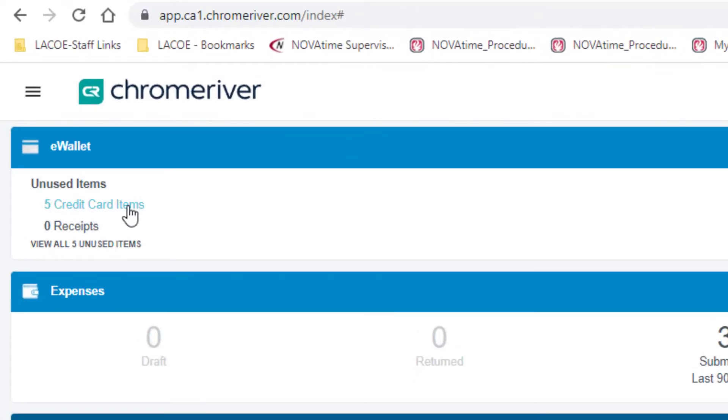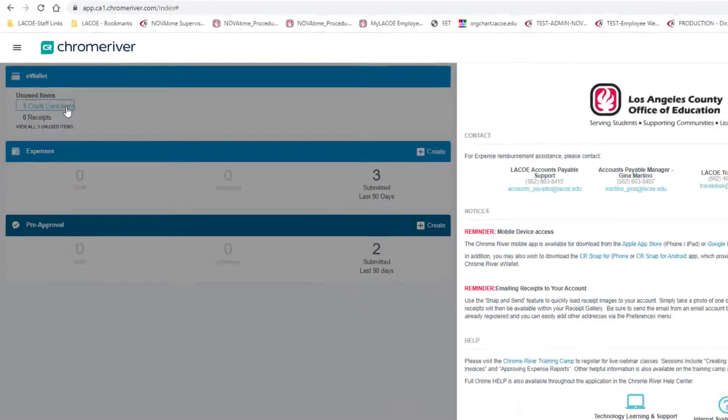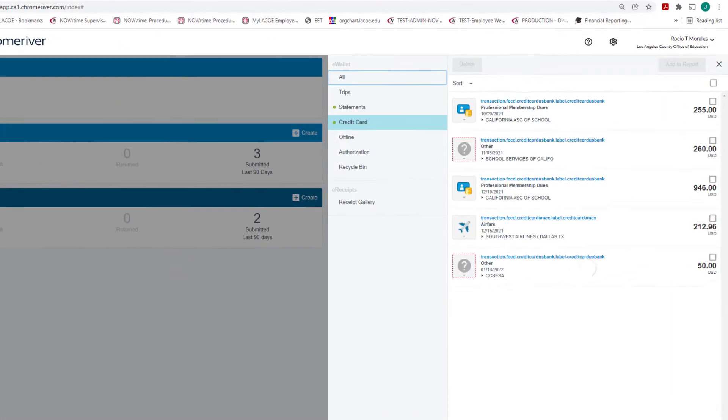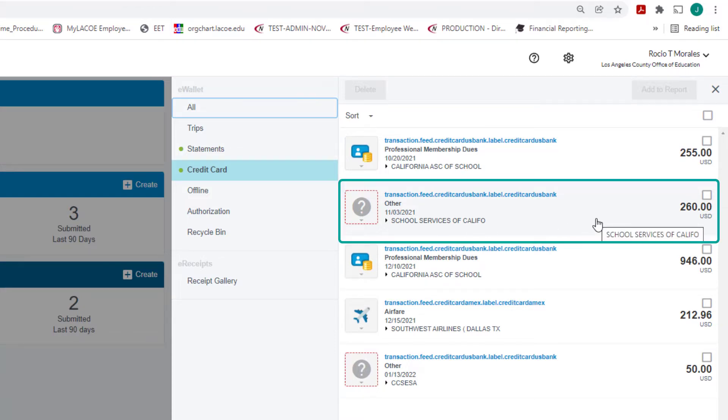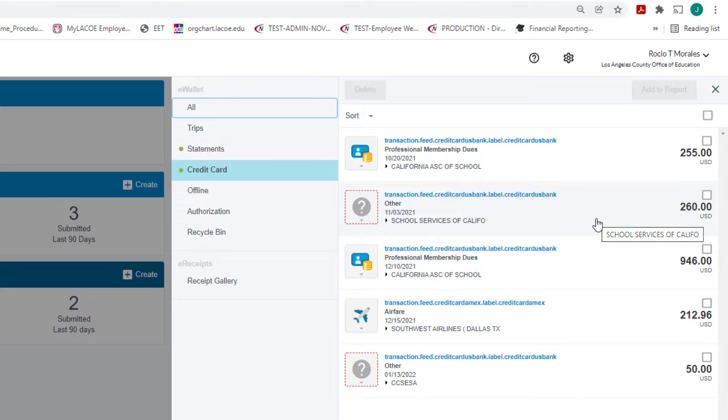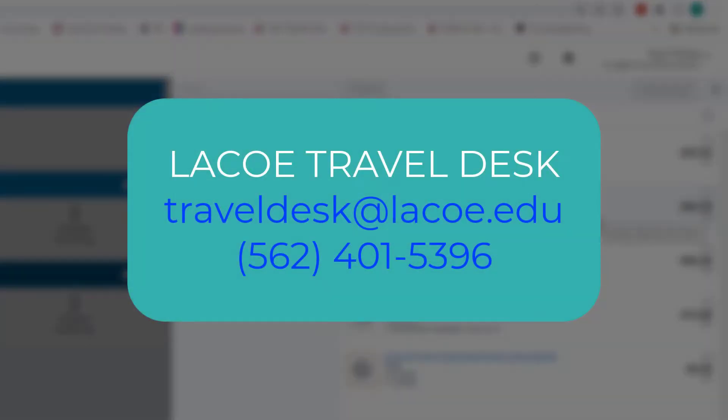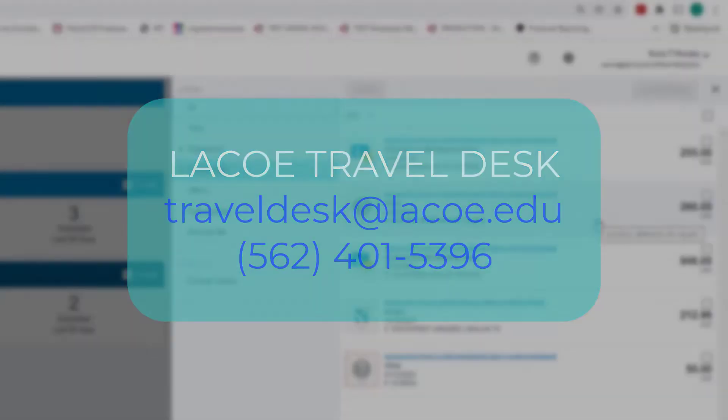Check credit card items under the eWallet to make sure the credit card transaction associated with the travel expense claim you are creating is available. For this expense claim, we can see the $260 credit card transaction for the school services workshop that matches our pre-approval. Please contact the LACOE Travel Desk if you do not see the LACOE-paid credit card expense transaction under your eWallet.